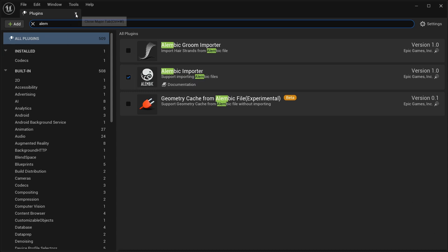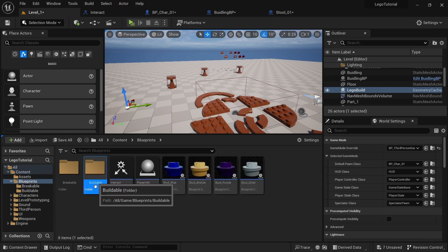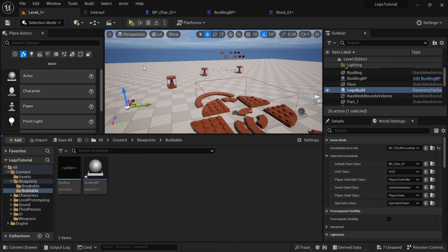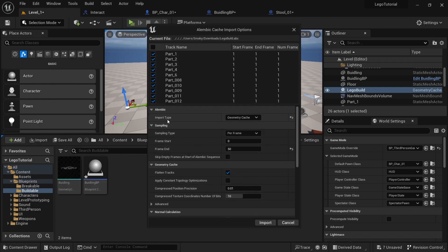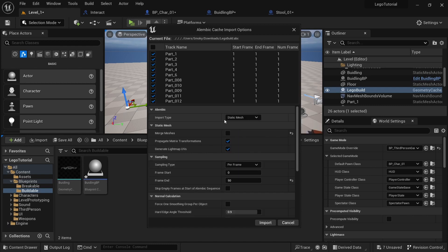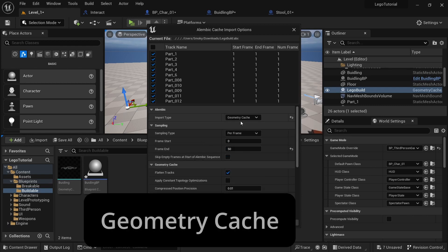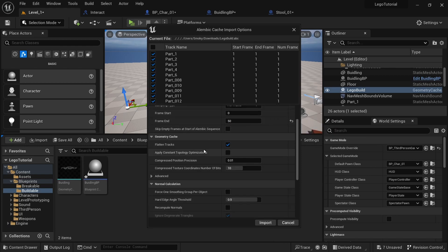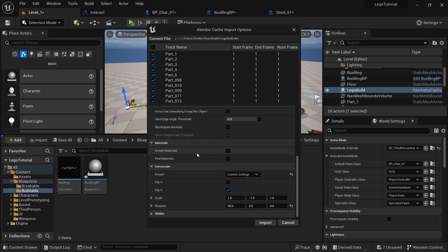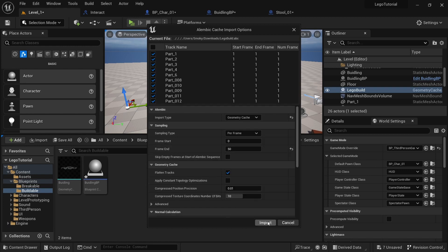And then you should be good to go. Go to Blueprints and create a folder called Buildable. In here, we're going to import the LEGO Build and click Open. Make sure all of these are checked. It's very important — come up to Import Type and make sure it's not on Static Mesh. It needs to be on Geometry Cache, otherwise it will not do the animations. Make sure the frames are the same. I did change the rotation down here because it was rotating sideways for me, so change that to 90 if you need to. And then click Import.